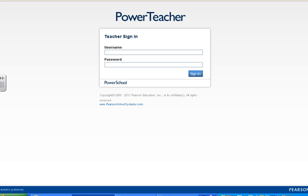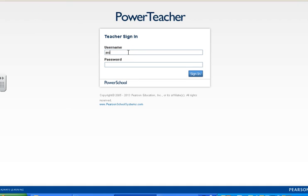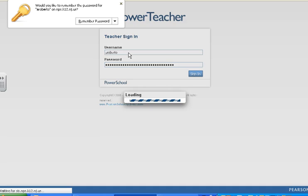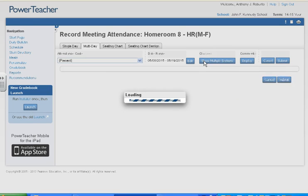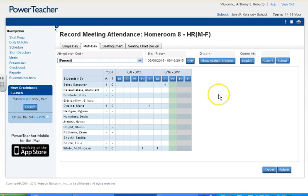First, what you want to do is log on to Power Teacher and go to your attendance page. Once you get on your page, you want to click on the icon right here that looks like a calculator. After the calculator, check right here — it says date range.